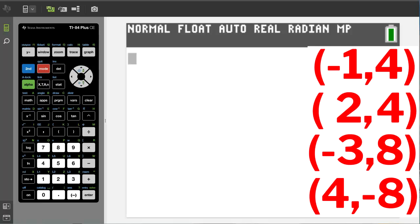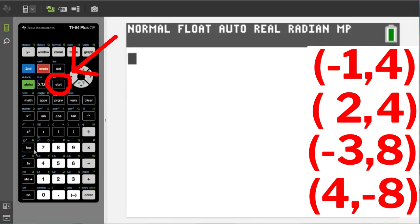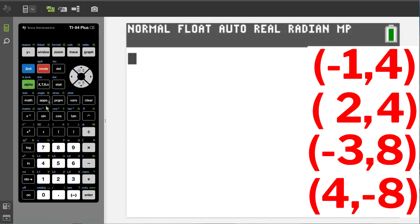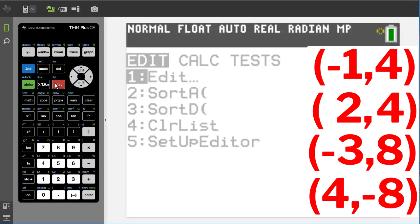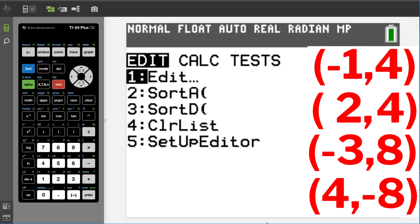The first thing we need to do is enter these points. So go over the stat button here and then go to number one, edit.